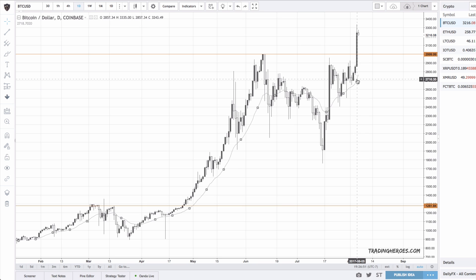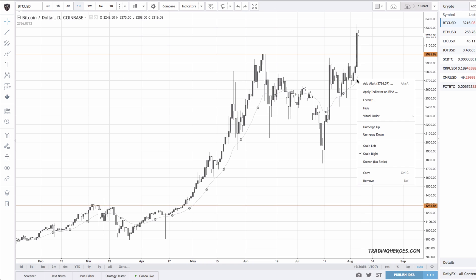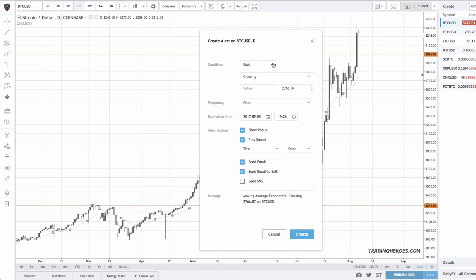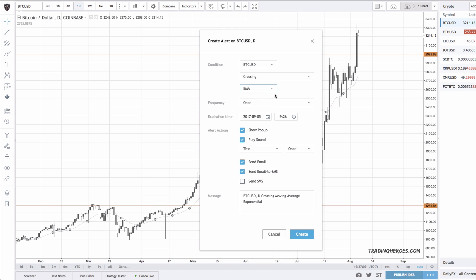But with TradingView it's actually really cool, because you can set up an alert that'll let you know when price crosses that moving average. To do that, you just select the moving average, right-click on it, add alert, and then change the values from EMA to price crossing the EMA. You can set up frequency, expiration time, how you want to get notified, and the message you get in your notification — then just click create.